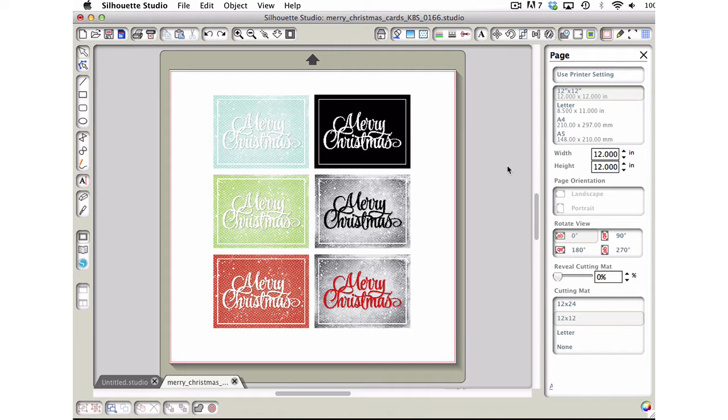If you get a grouping of cards in one PNG or JPEG file, you can quickly separate them out so that you can work with just one at a time and then print them from Silhouette. You don't have to have Photoshop or Elements or some other sort of graphics program. You can do this in Silhouette Studio.